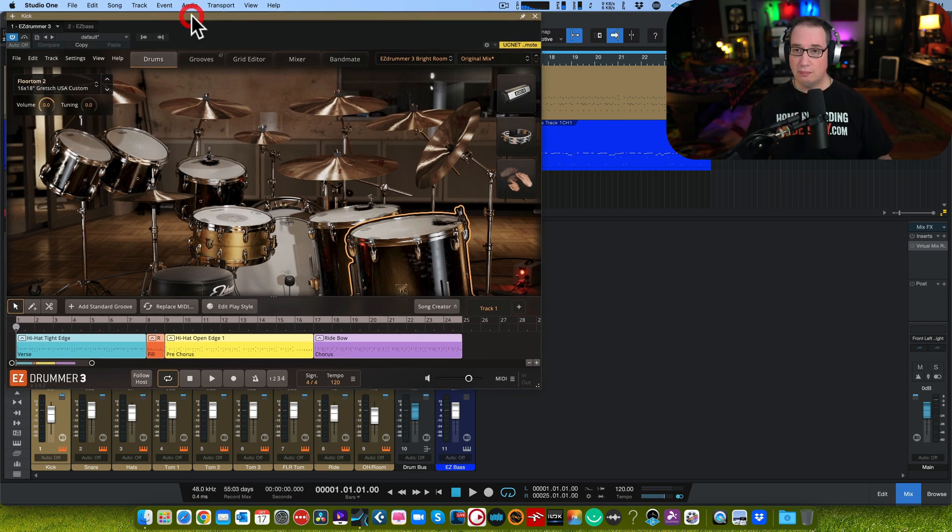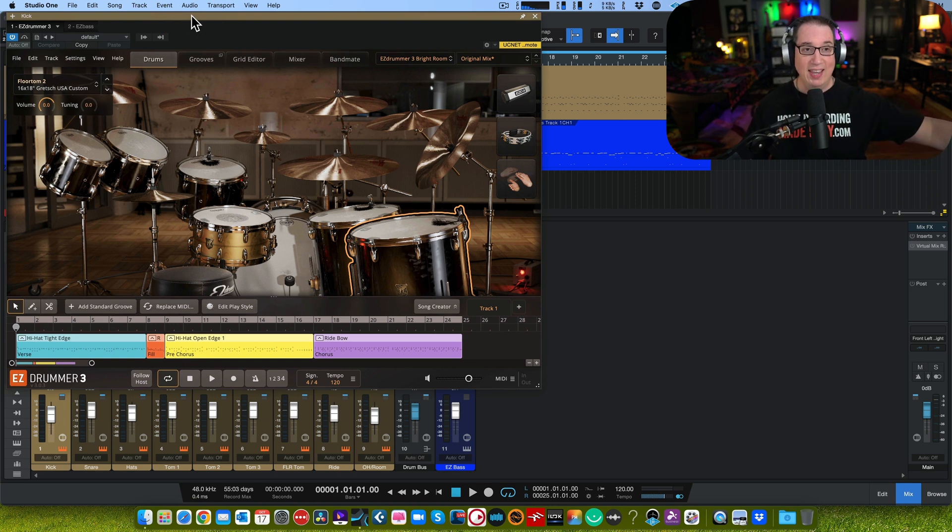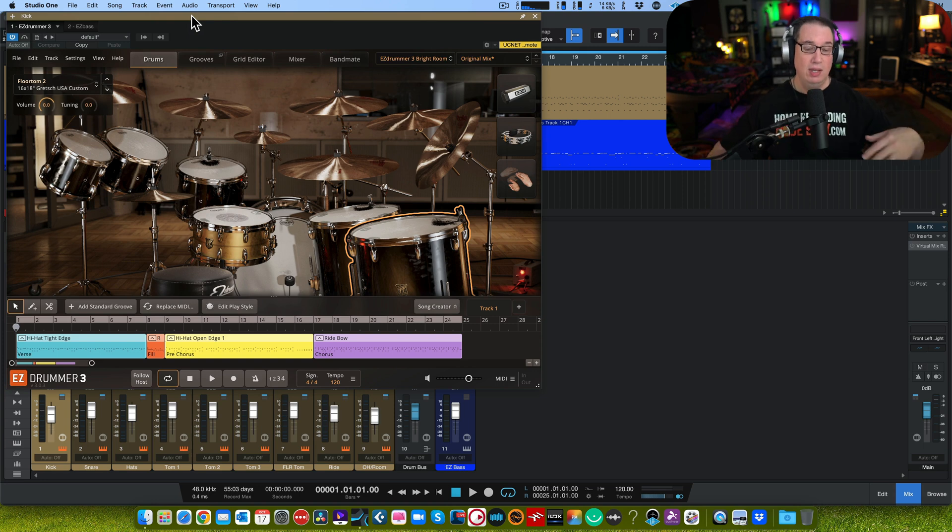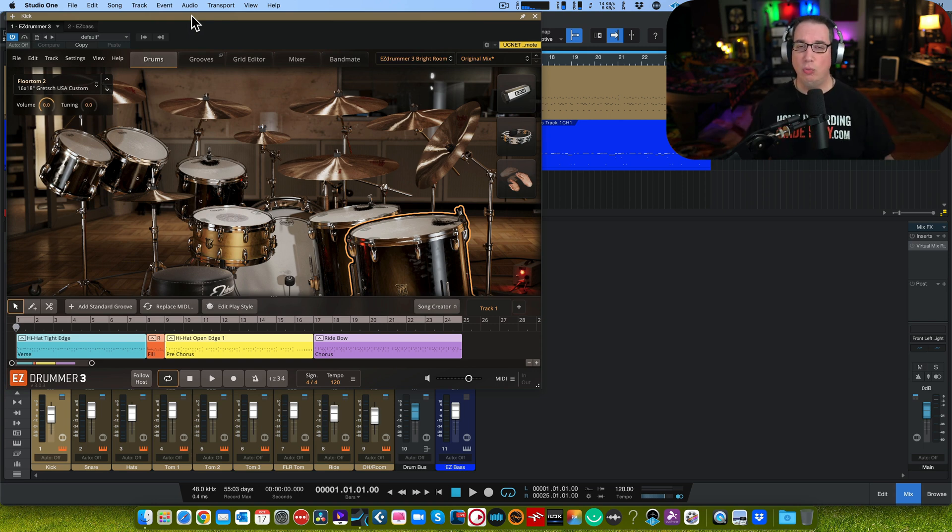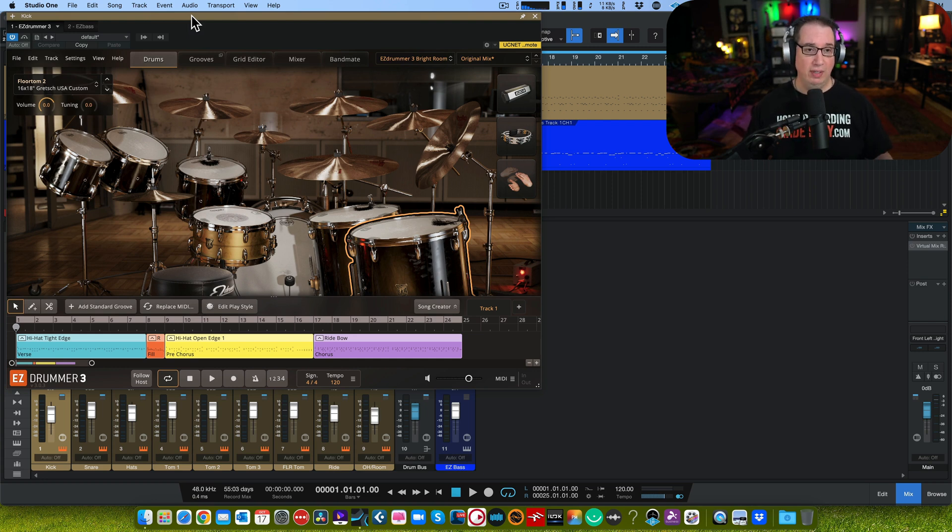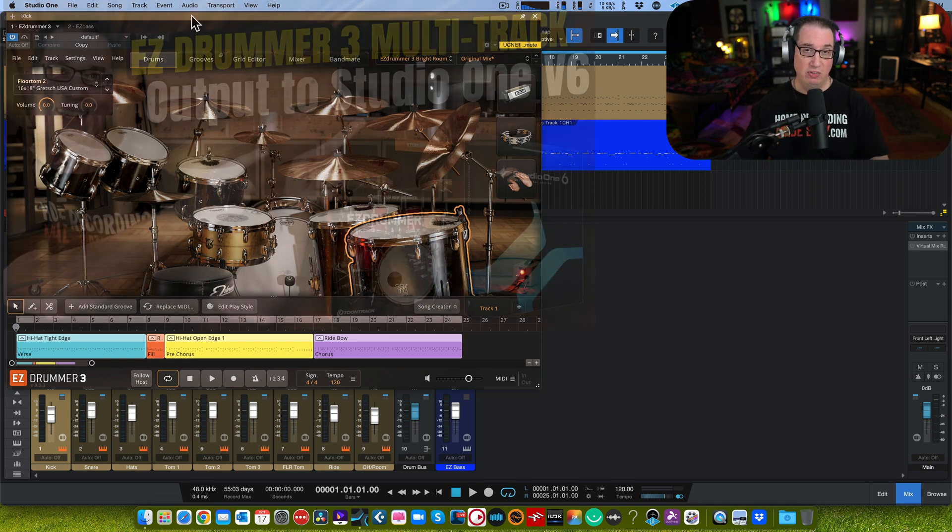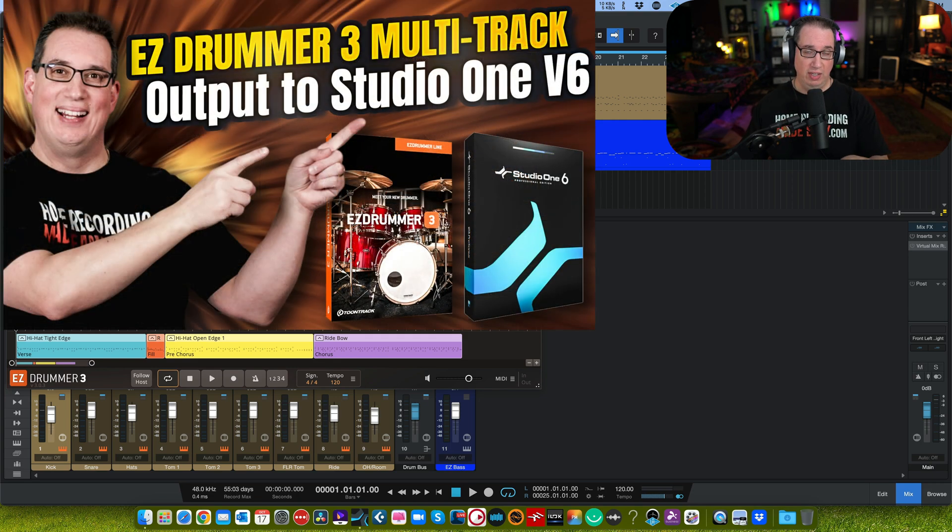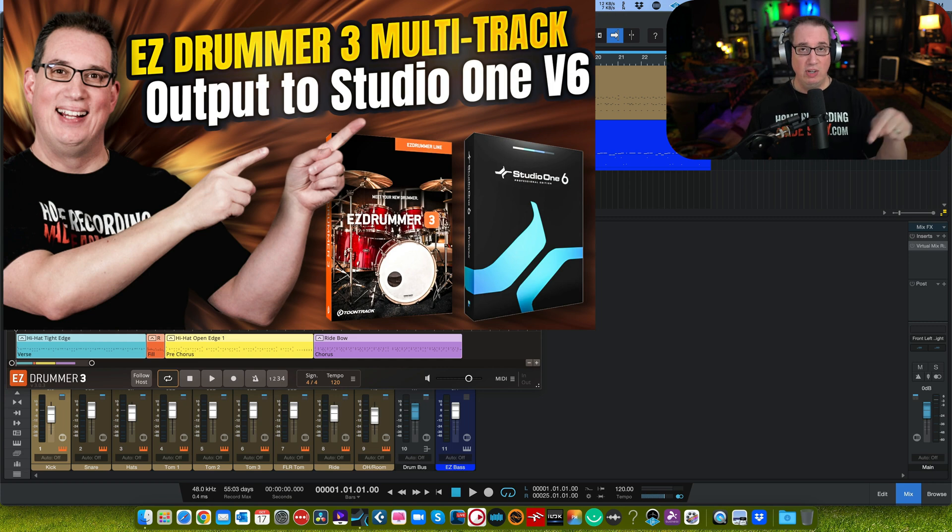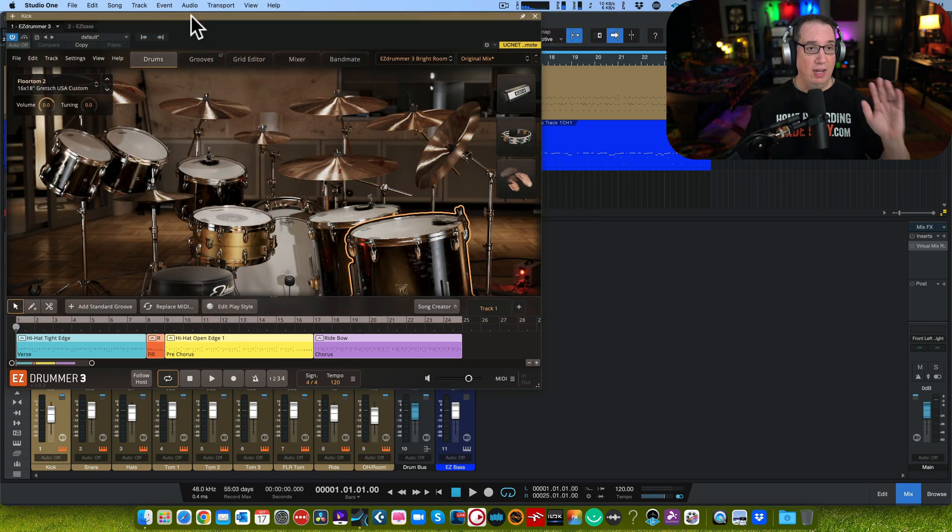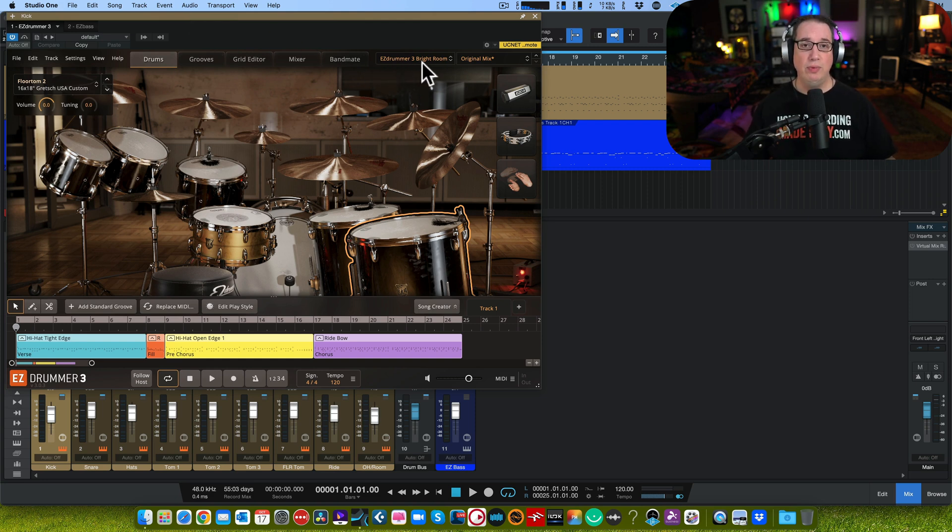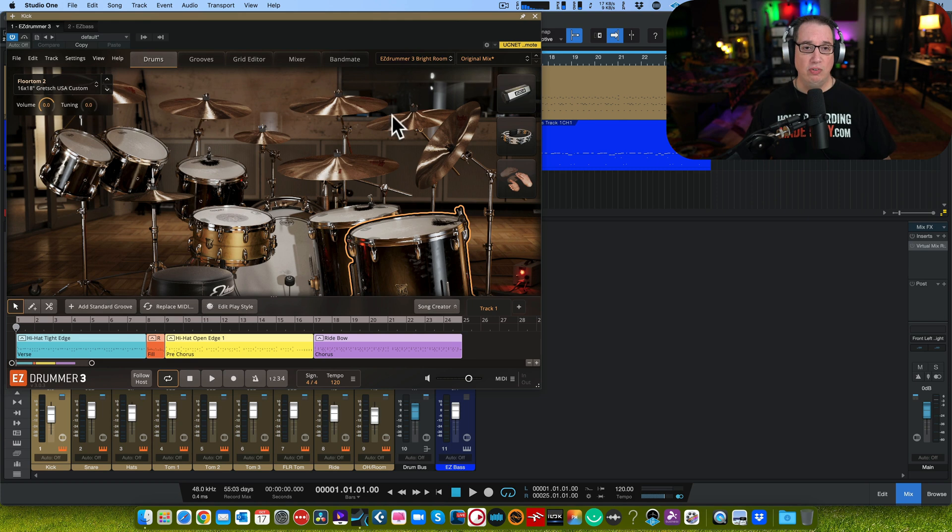Here we are in Studio One version 6, but this will work in any DAW and honestly this technique will work with really any virtual drum VST. I just happen to be using EZdrummer 3 here. If you want to learn more about EZdrummer 3, especially how you multi-track out your drums to separate faders inside of your DAW, check the link in the description box. I just did a video on that as well. Here's EZdrummer 3 and basically I just picked the EZdrummer bright room original mix.